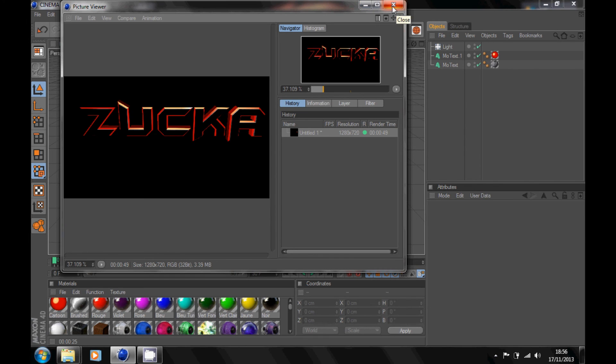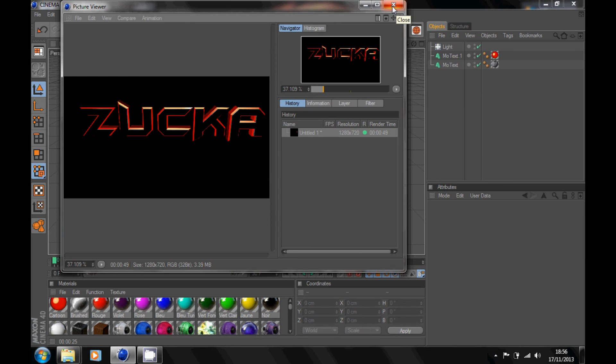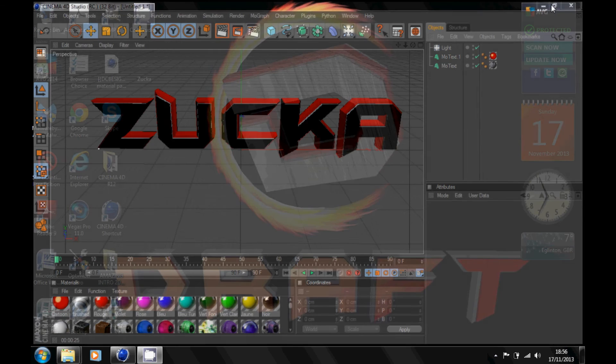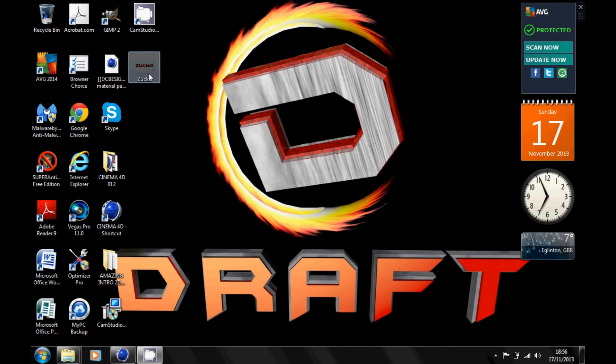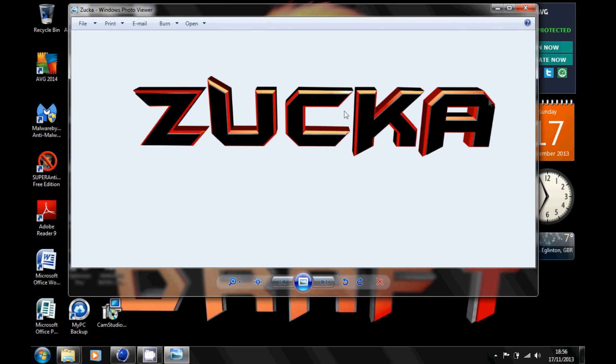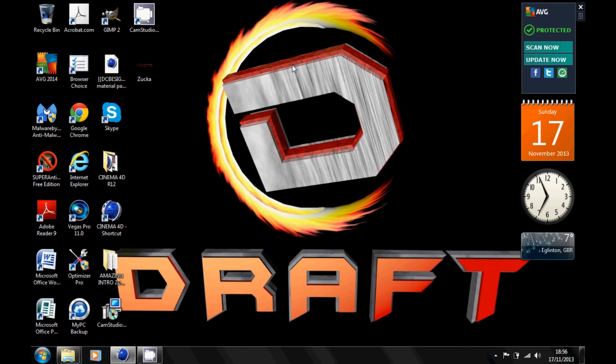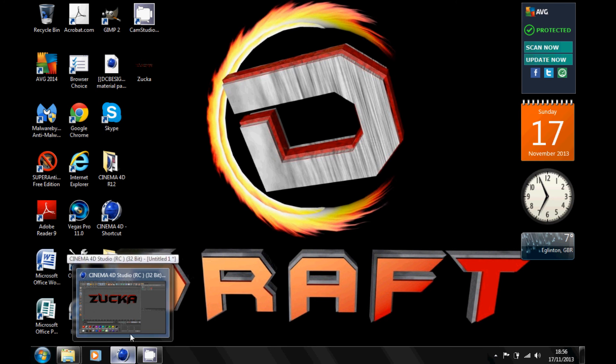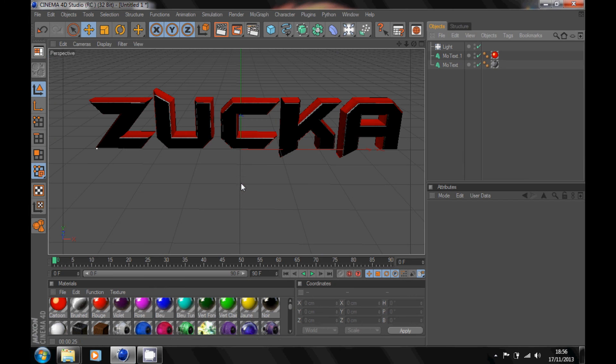Just close that down and it should be saved. Once you open it now in your desktop, you should have your 3D text. So yeah, that's it. I'm going to show you another thing if you're getting a black screen whenever you're rendering.